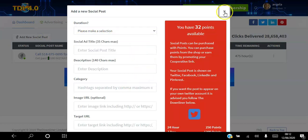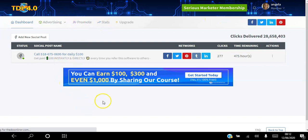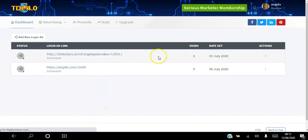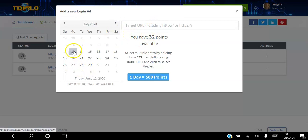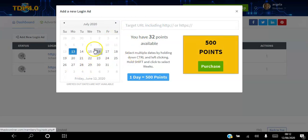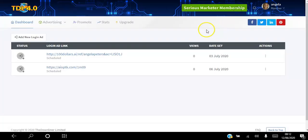The last advertising option is Login Ads. Every time members log in on the day you book your slot, your link will show up. You click Add New Login, submit your link, and pick a day. On that day your website will show up every time someone logs into The Downliner, and it costs 500 points per day.